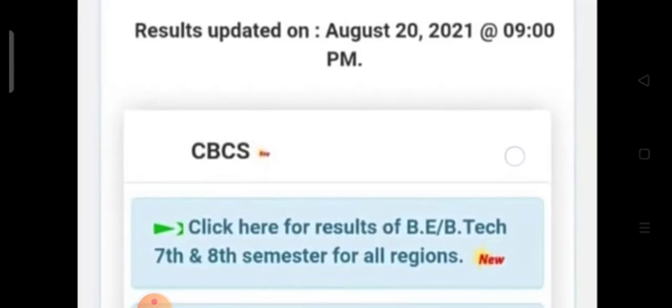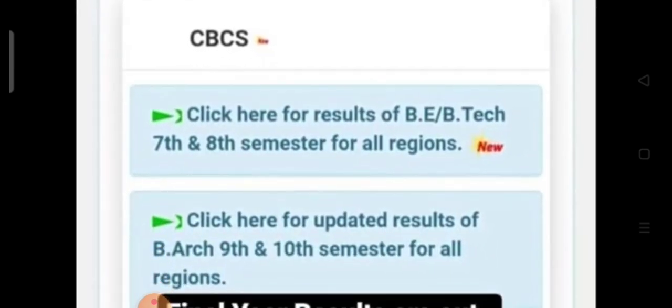VTEX will have all regions of VTEX and CBCS. BeBtech 7th and 8th M all region BeBtech is available on our website.